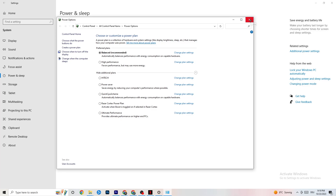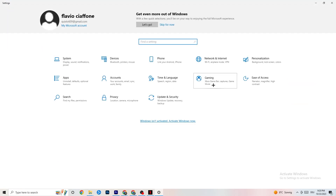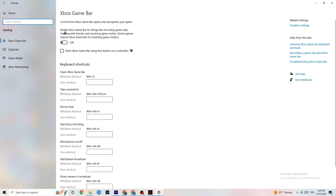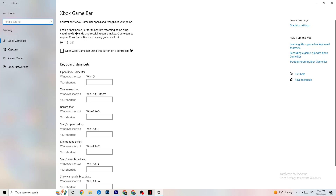Once finished, go back to main Settings. Go to Gaming — you'll see Xbox Game Bar. I've turned this off and I want you to turn it off too, because the Xbox Game Bar will suck a lot of performance. If it's running in the background all the time it will cause your game to freeze, especially on low-end PCs, and cause FPS drops. Turn it off.